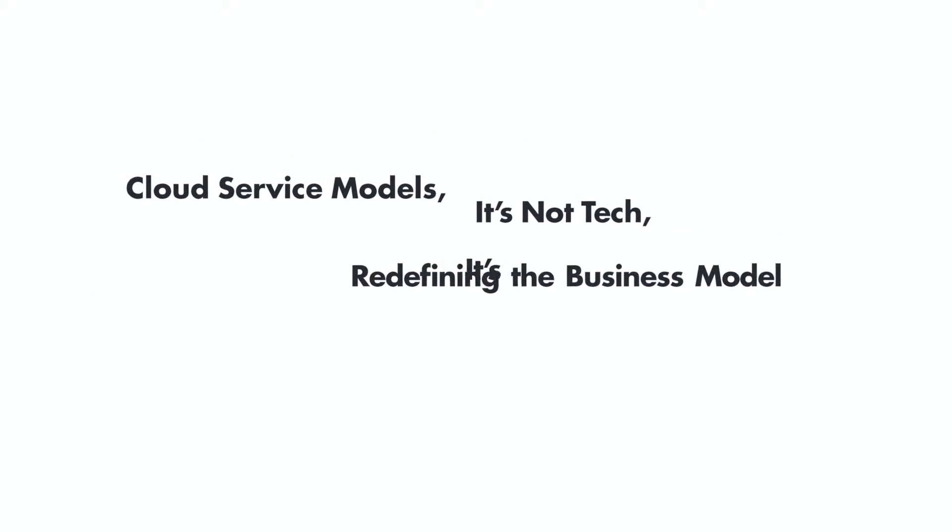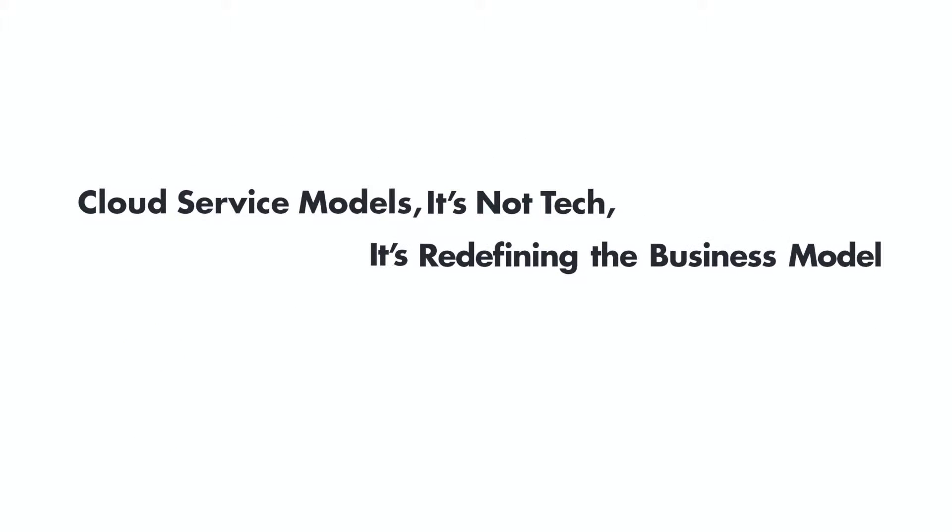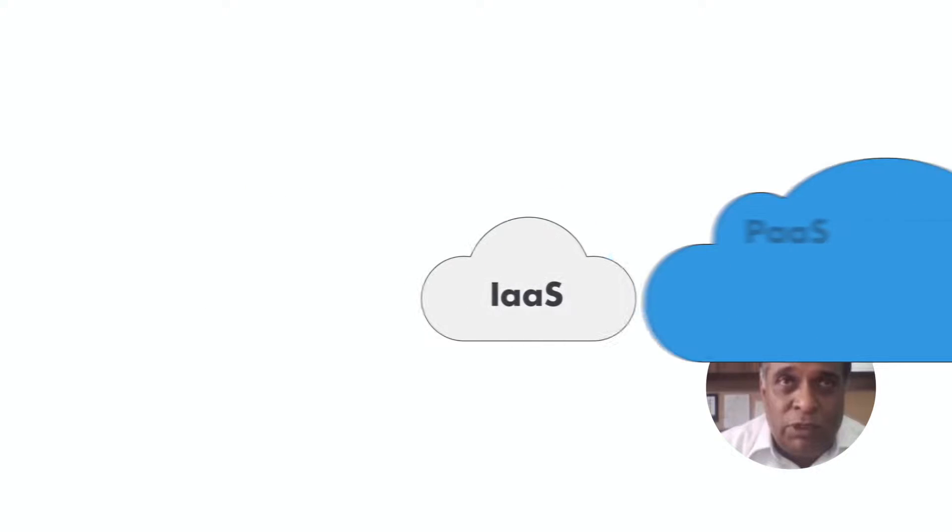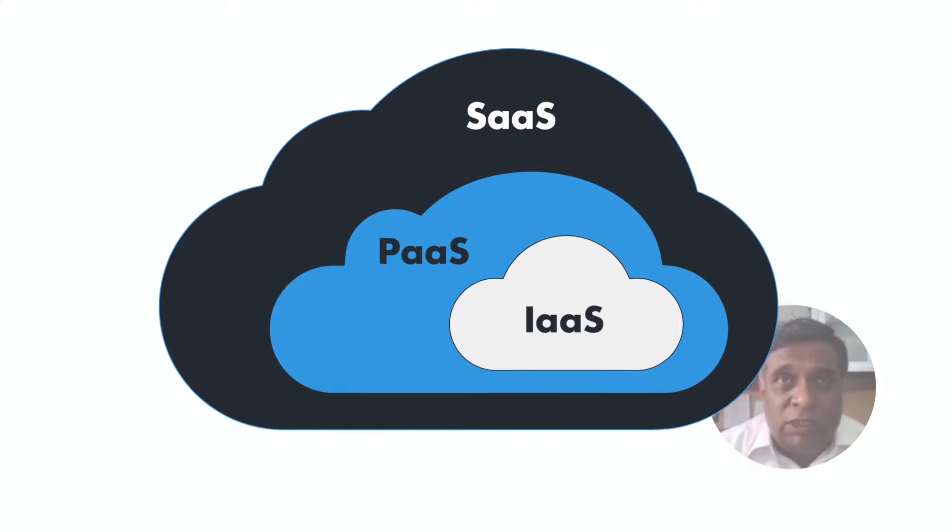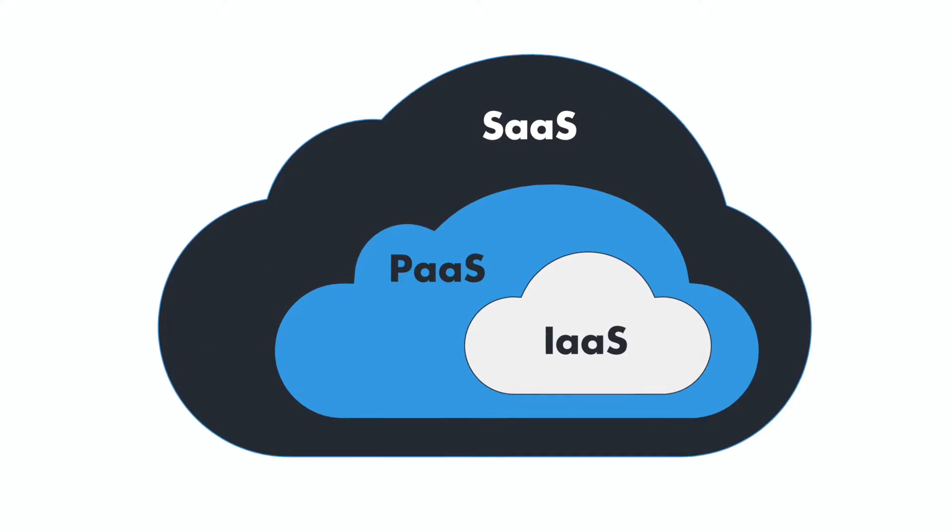We have three different service models, which are the software as a service, platform as a service, and infrastructure as a service.